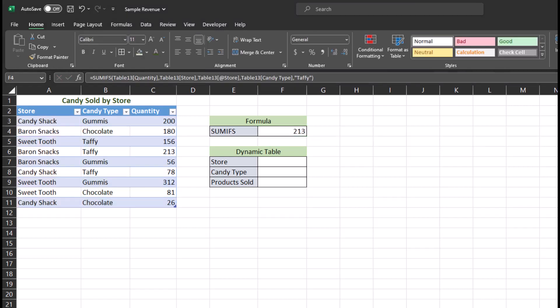Notice that Excel was able to find the correct total by looking in column one for Barren Snacks, and then column two for Taffy.